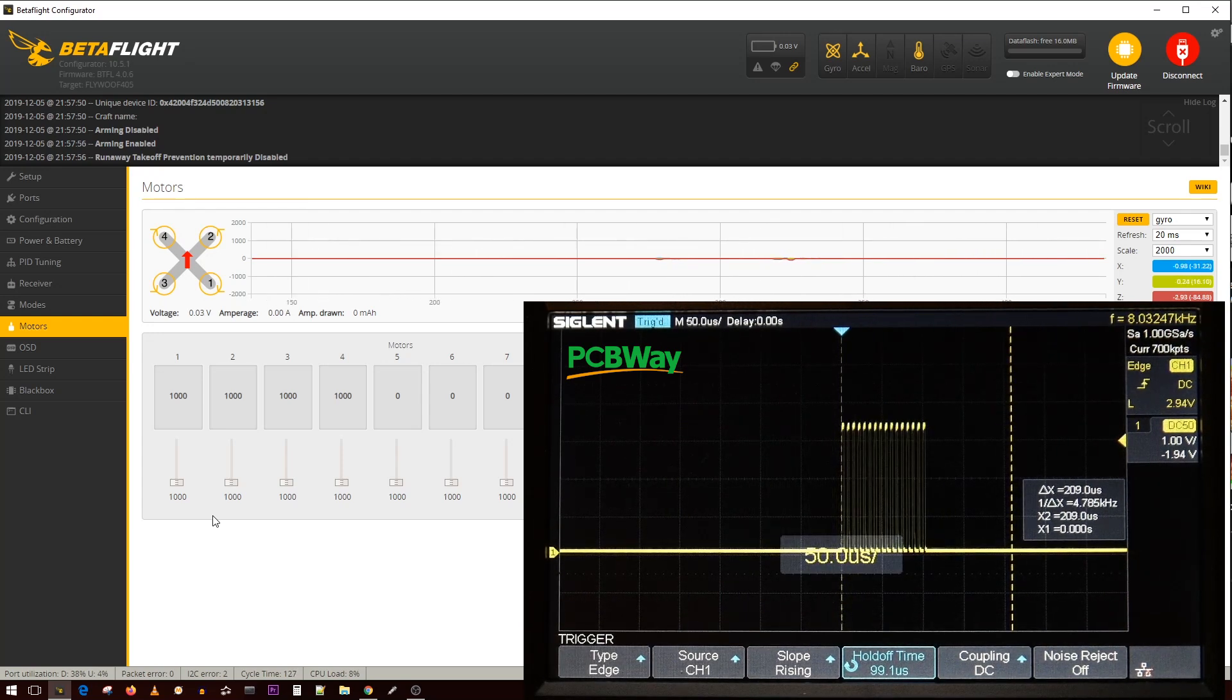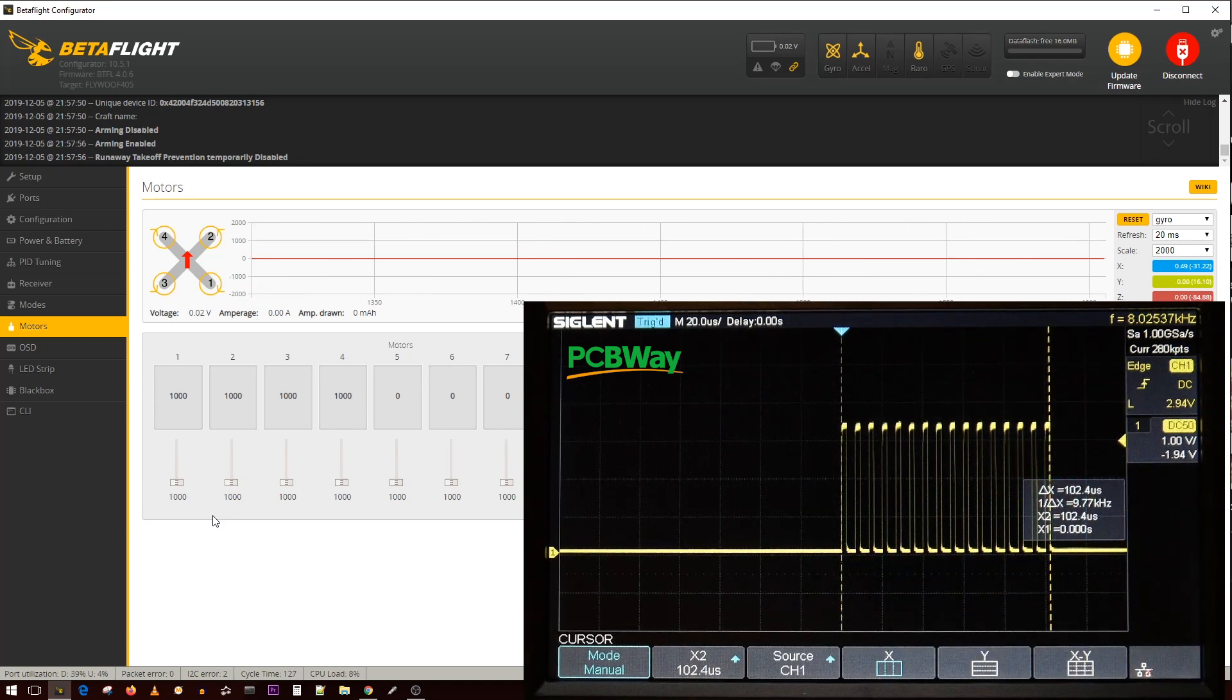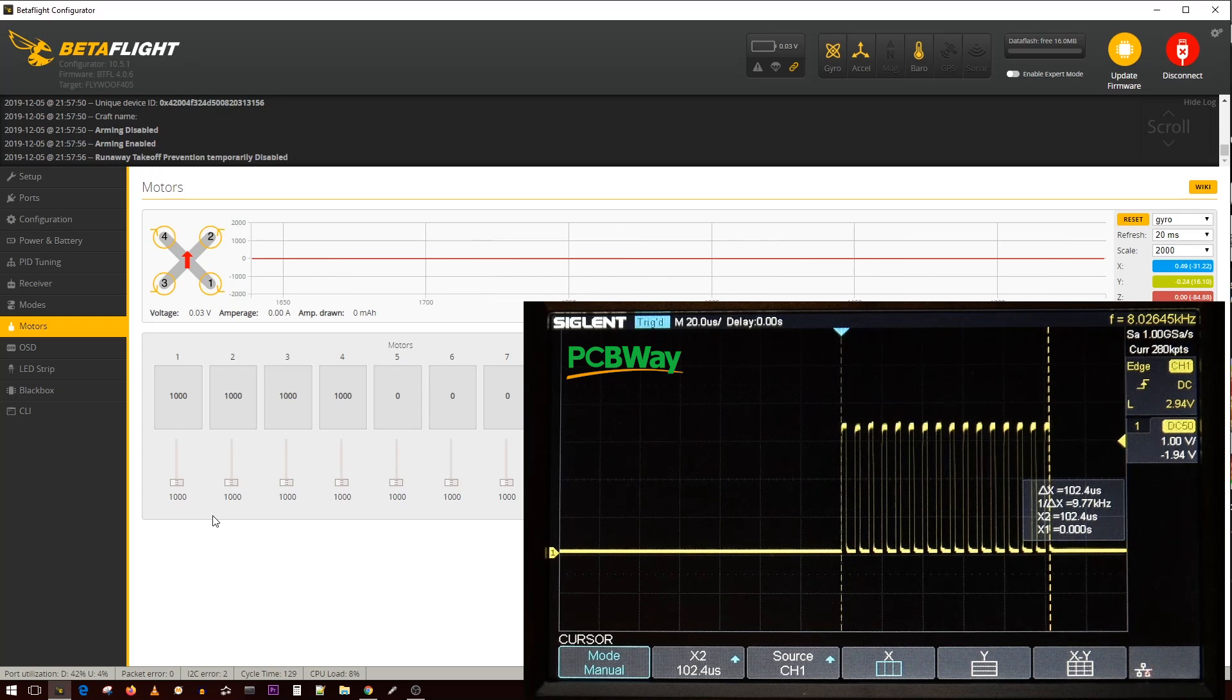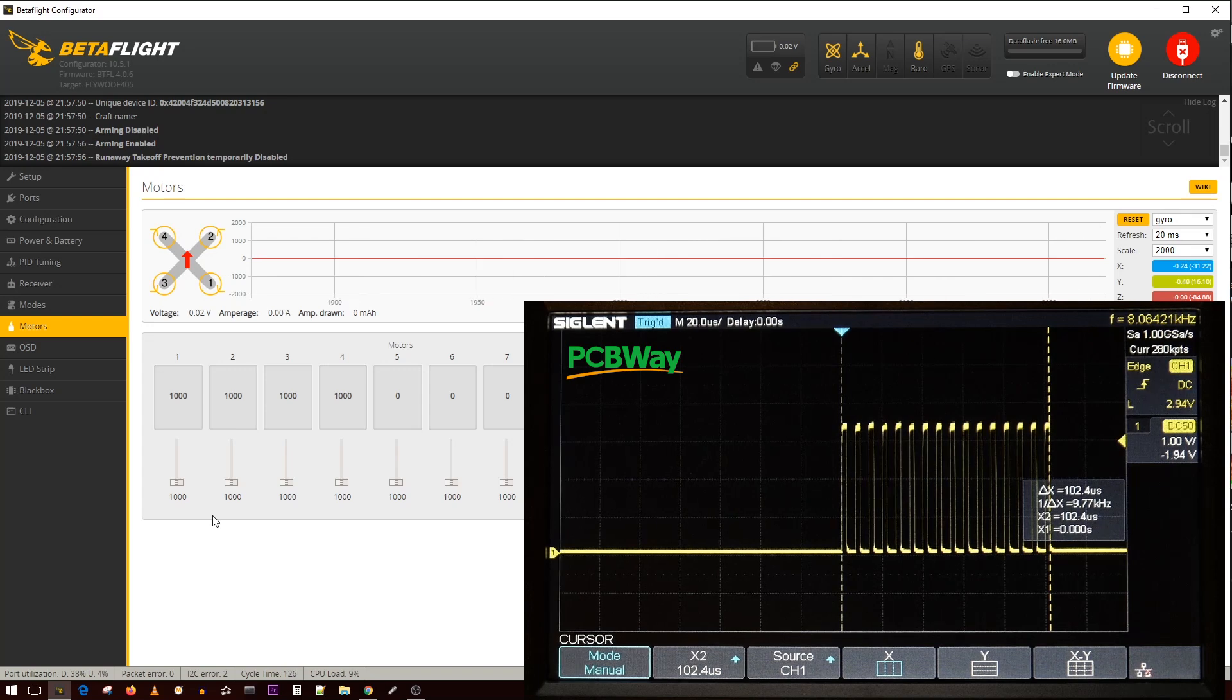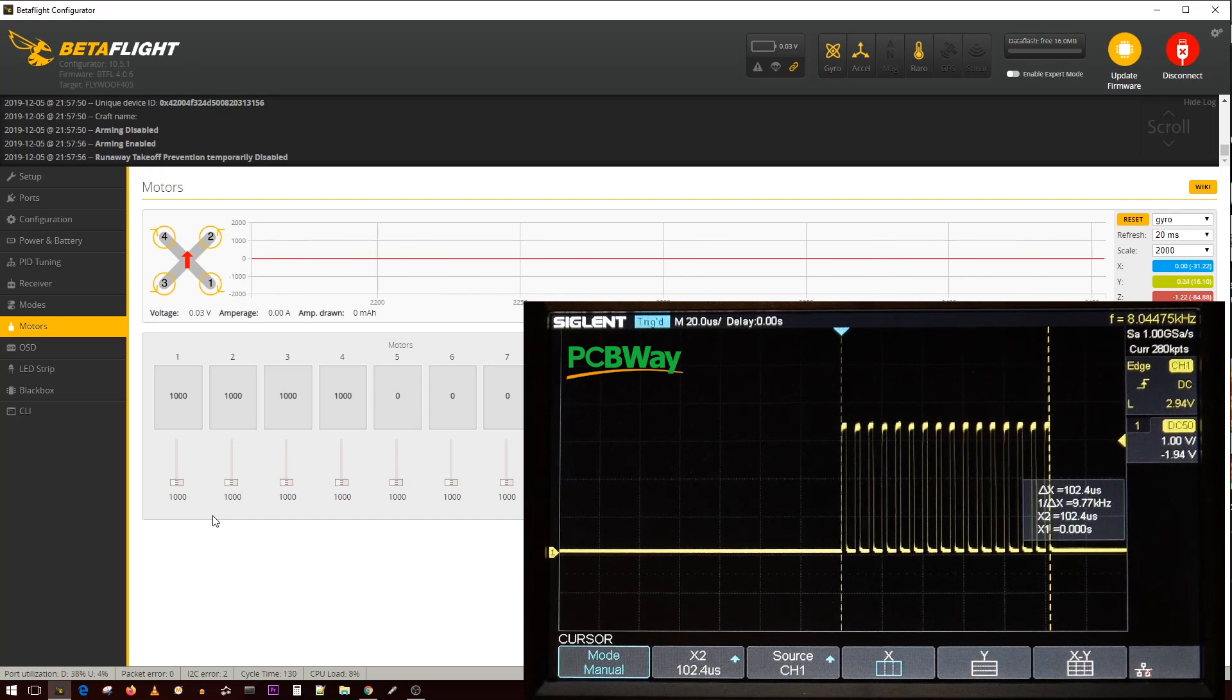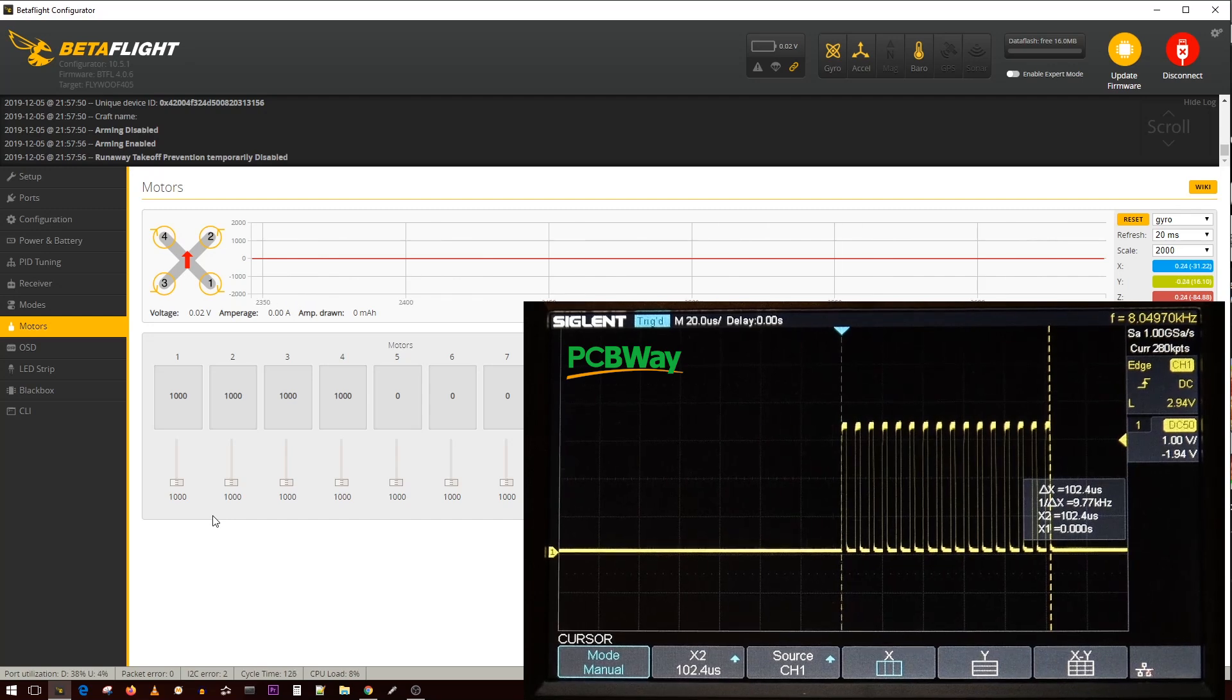Now if we zoom in and grab a quick measurement, as we've seen earlier we were running at two full milliseconds for just one packet of a throttle value. And on DSHOT 150 it is 102 microseconds. That is a huge difference from two milliseconds to 104 microseconds. That is insane. And it even gets more insane once we hit DSHOT 1200.